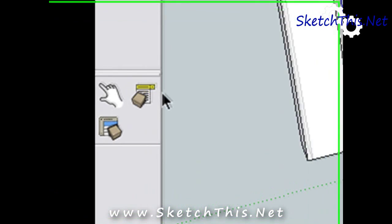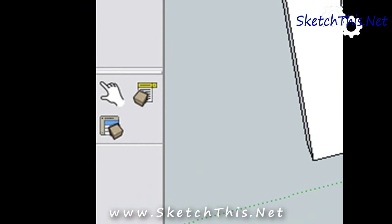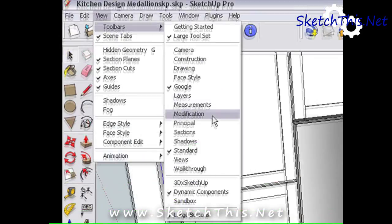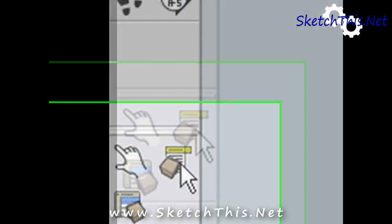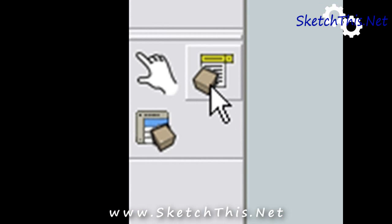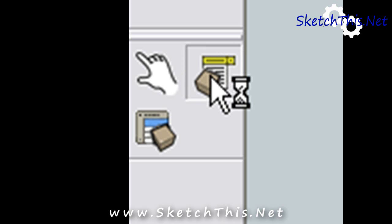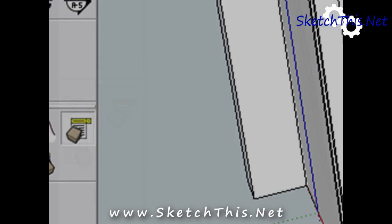Start by finding your dynamic component toolbar. It looks like this. If you don't have it, go to your view menu, then to toolbars to turn it on. To open the dialog box, click on this icon. Next, take the arrow tool and pick one of the appliances.